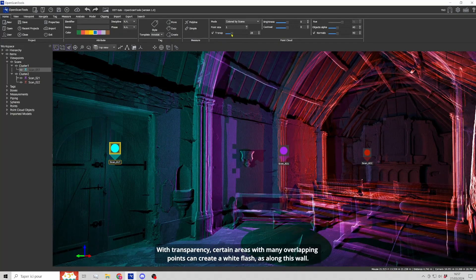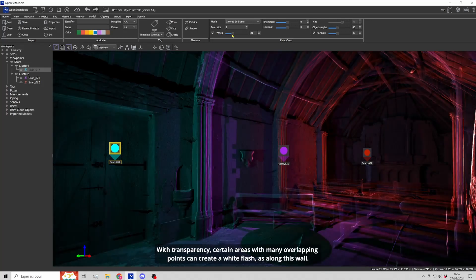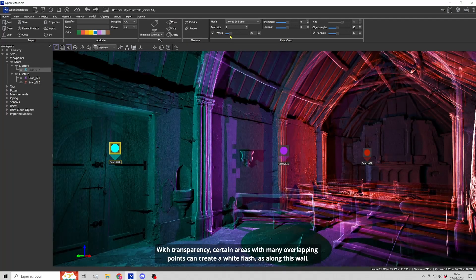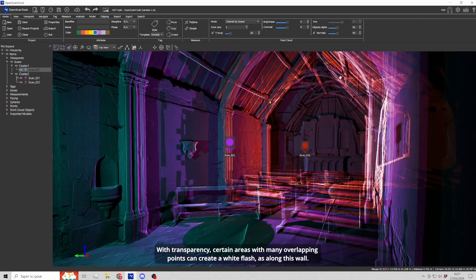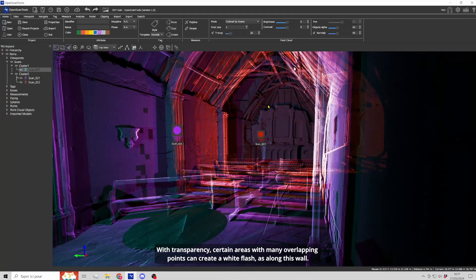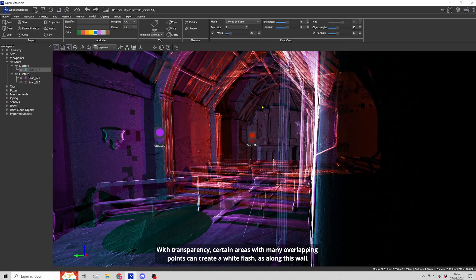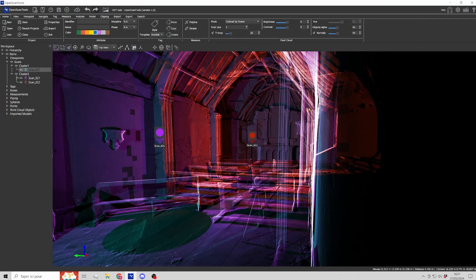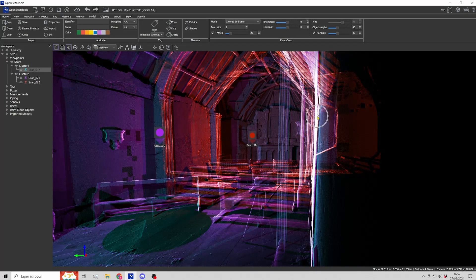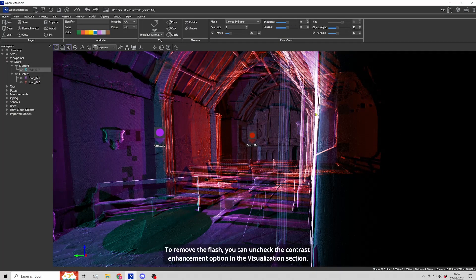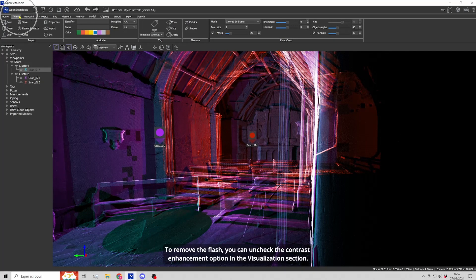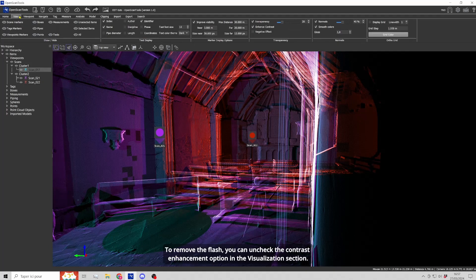With transparency, certain areas with many overlapping points can create a white flash as along this wall. To remove the flash, you can uncheck the contrast enhancement option in the visualization section.